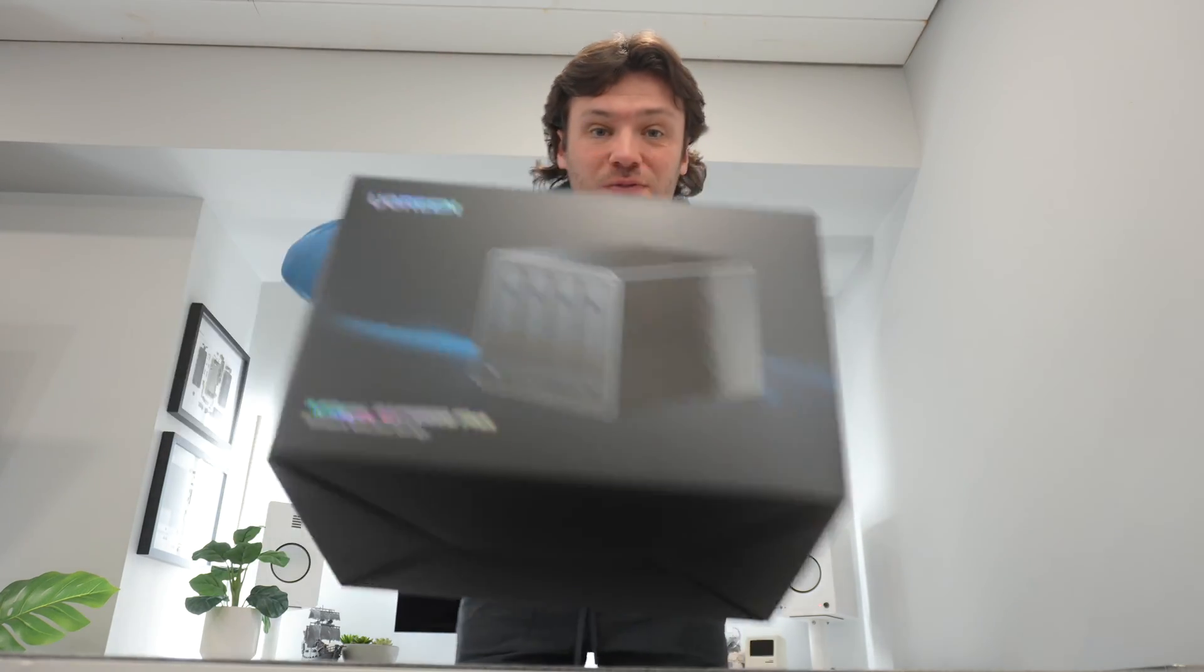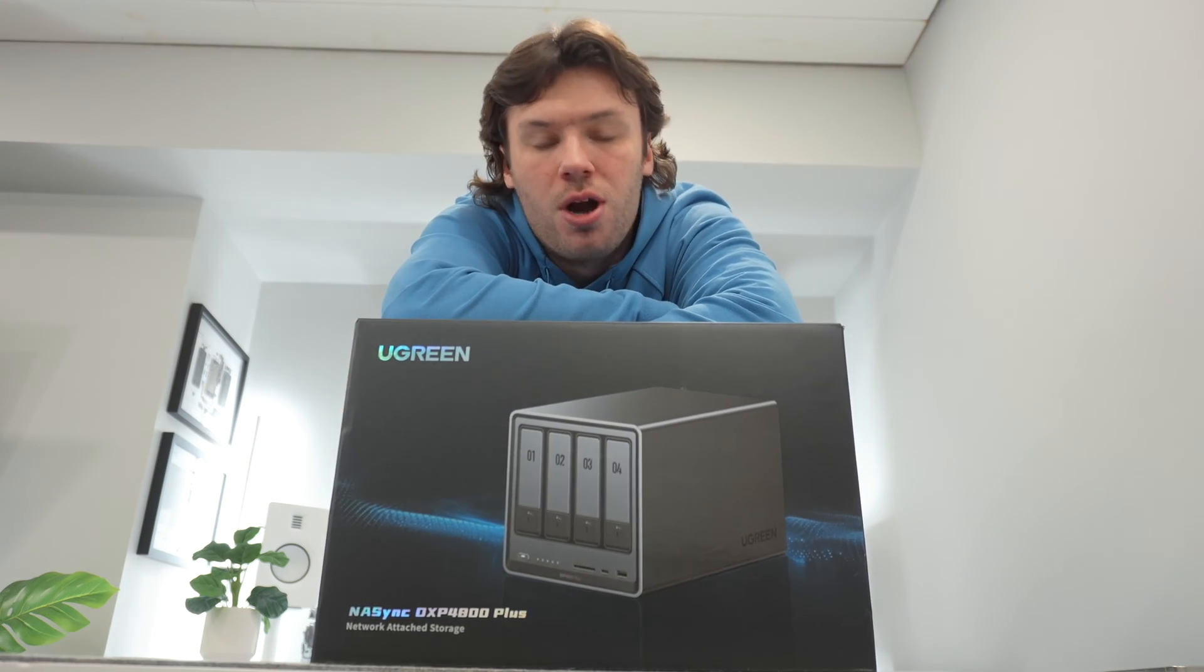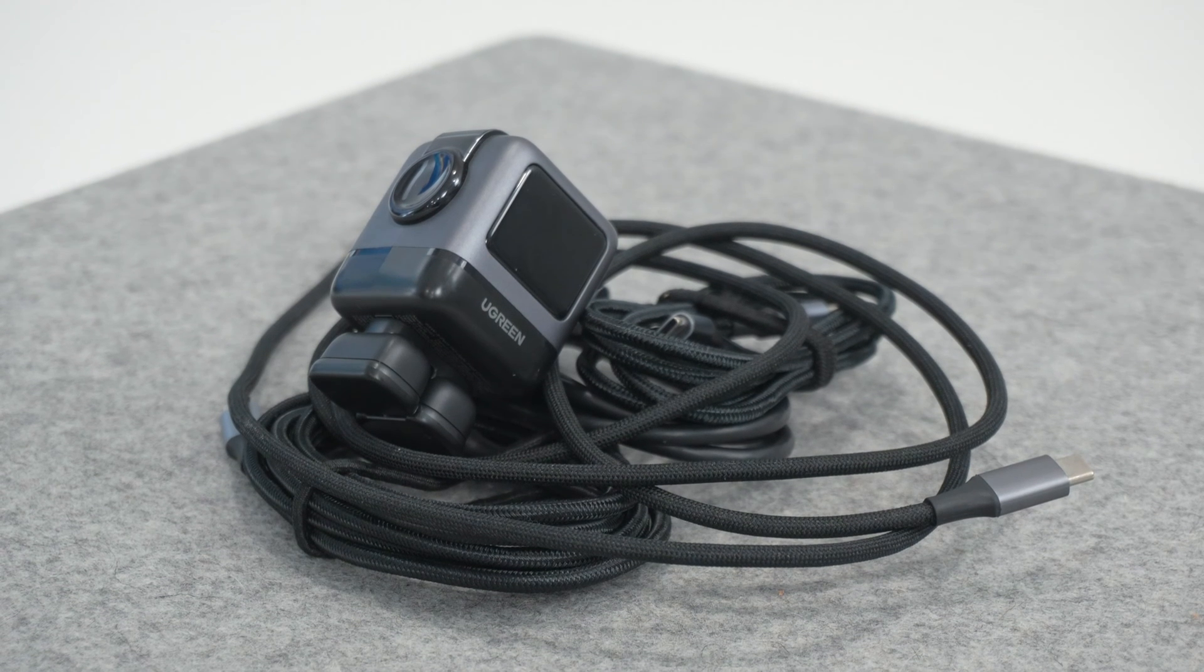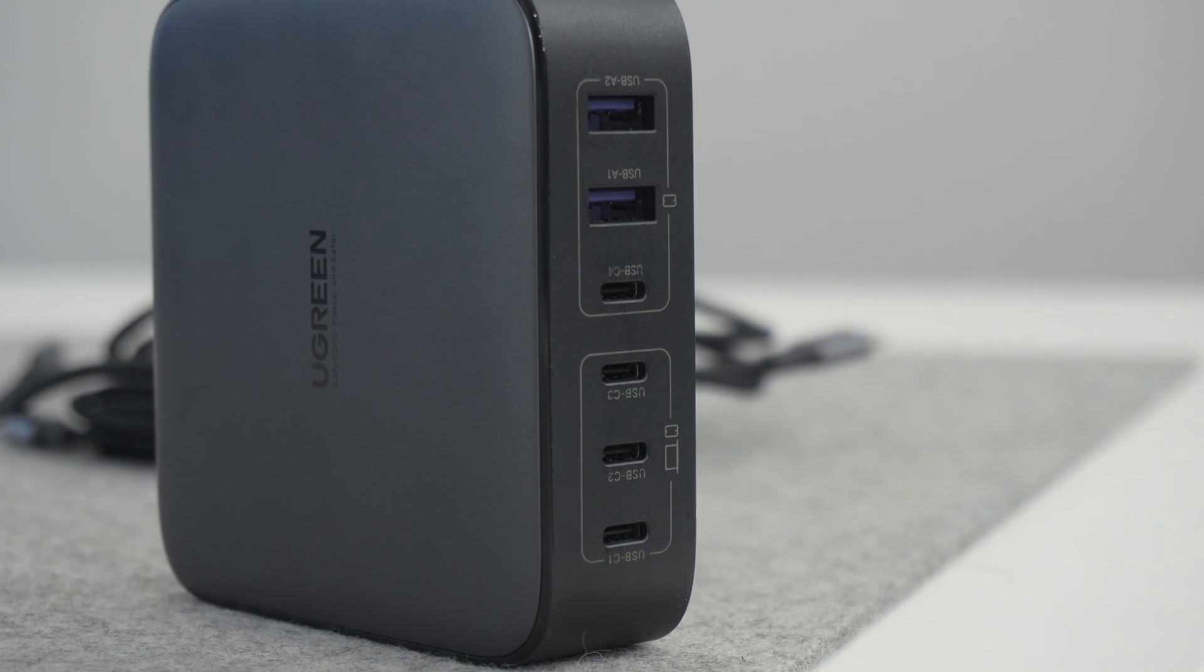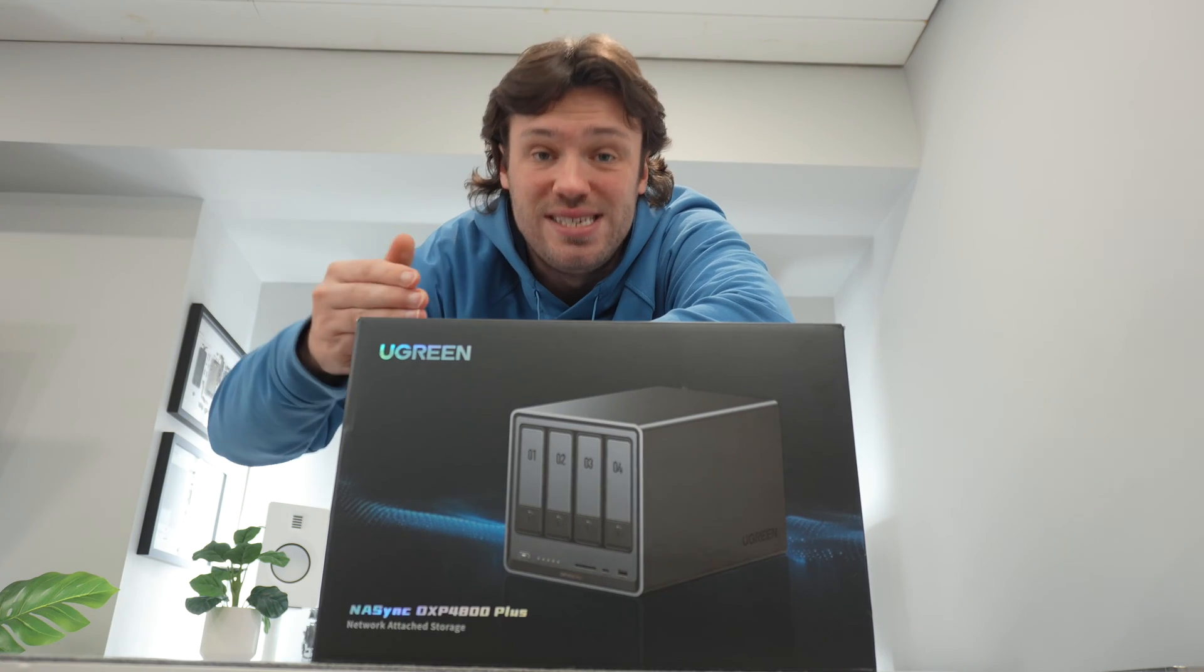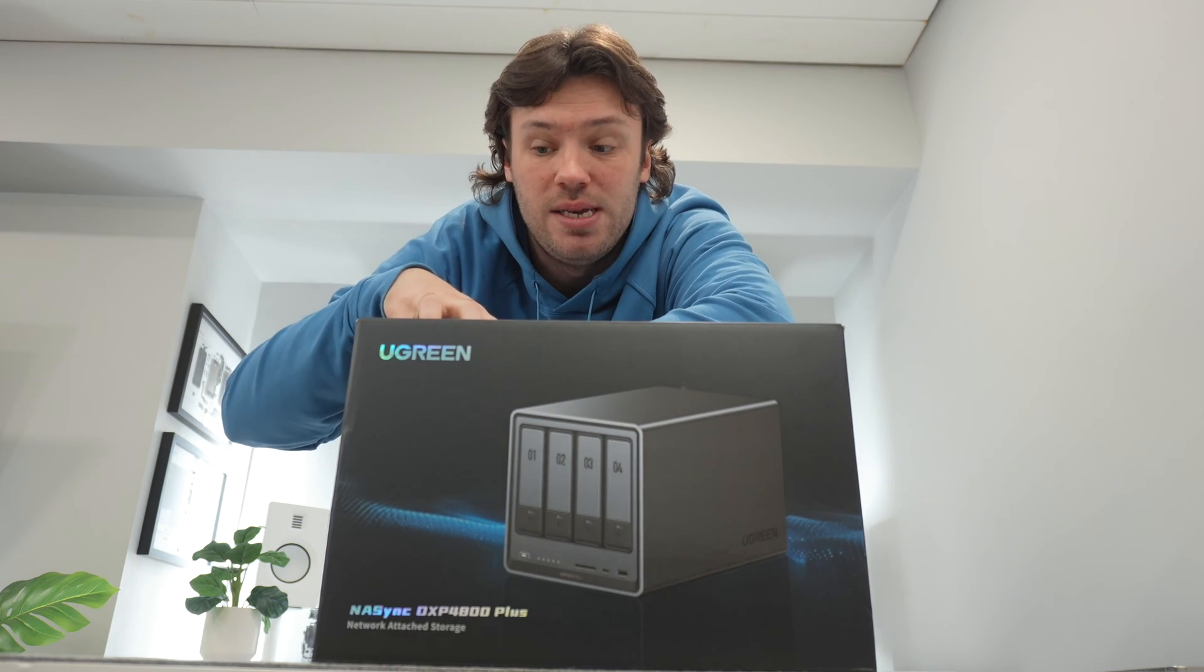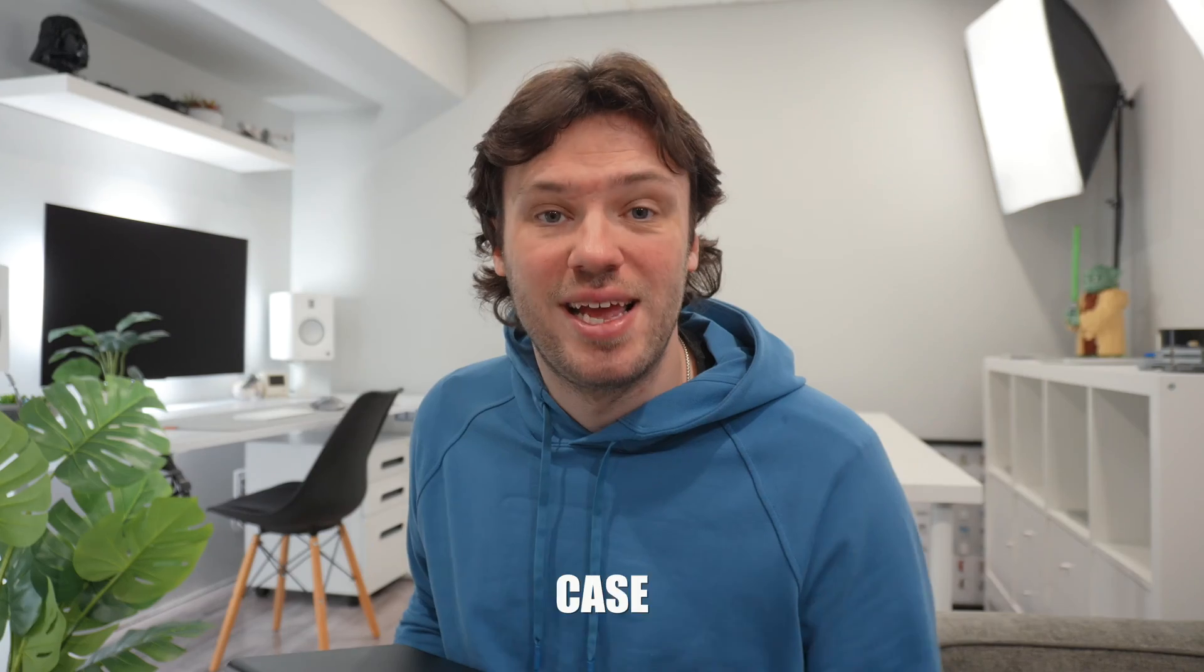The solution is a NAS. So enter in the Ugreen DXP4800+. Now you guys have heard me talk about Ugreen before. They are channel partners and they make some incredible accessories like dongles, hubs, chargers, cables, but they're now entering into the NAS game. And if this thing is anywhere near as good as their already existing accessories, then this could be a very compelling option in the NAS space, especially with this being a first generation product.